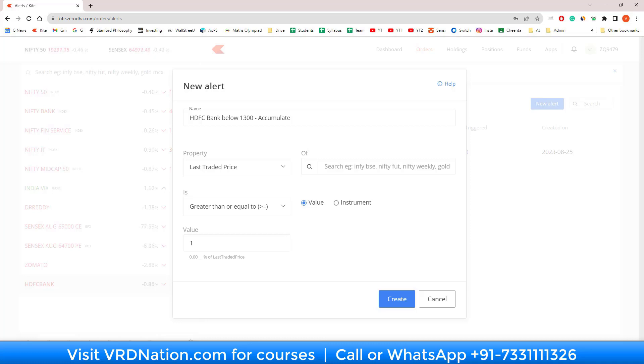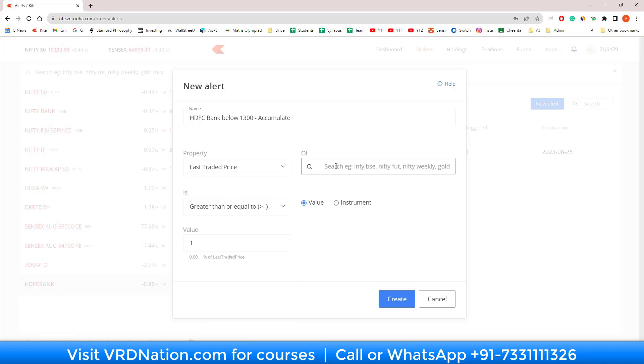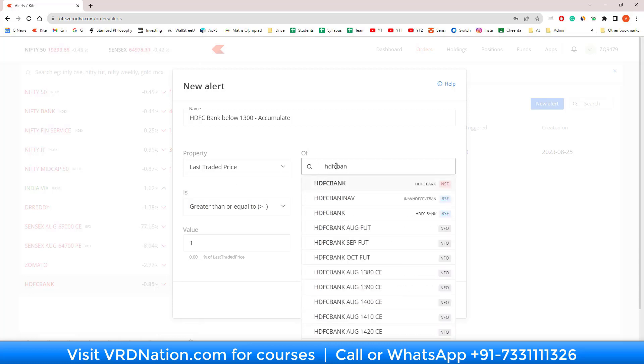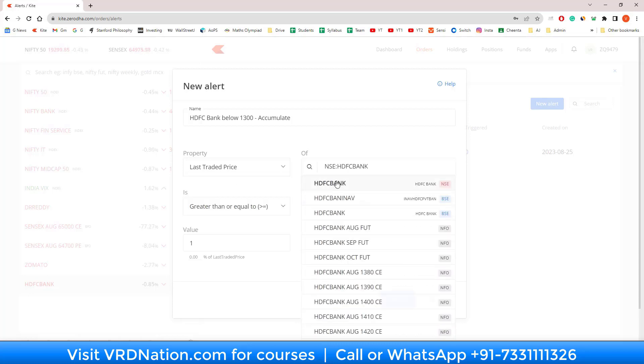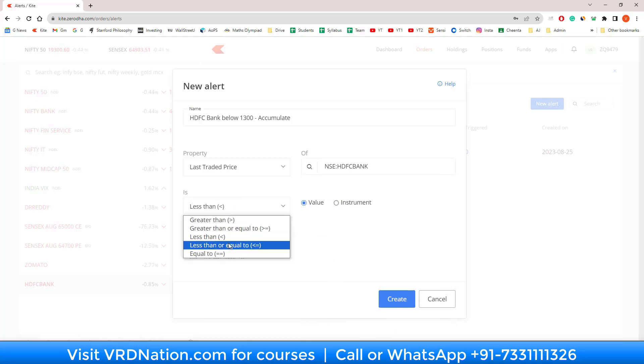When that alert comes to me, I should know exactly what I'm supposed to do. In this case, I should be accumulating the shares of HDFC Bank. The rest is very simple. I just have to go to the property and pick LTP, and I have to select HDFC Bank. I will select is less than or less than equal to, doesn't really matter, the value of the price I will give as 1300.